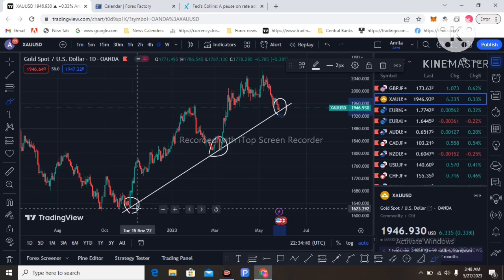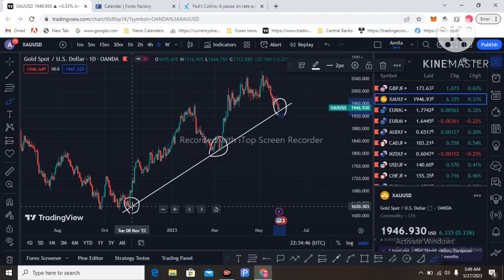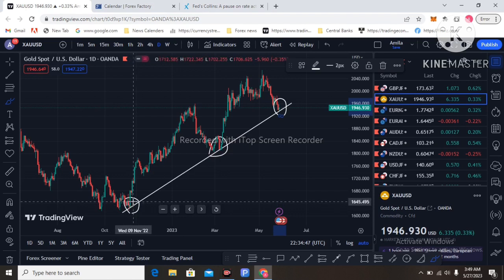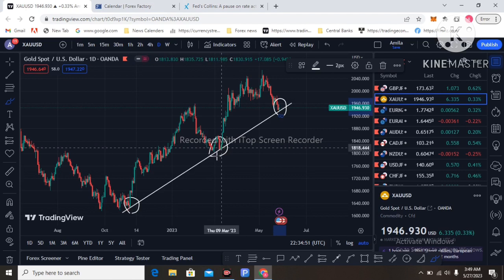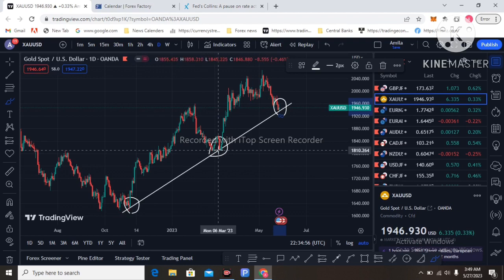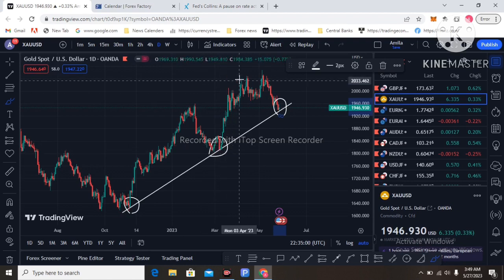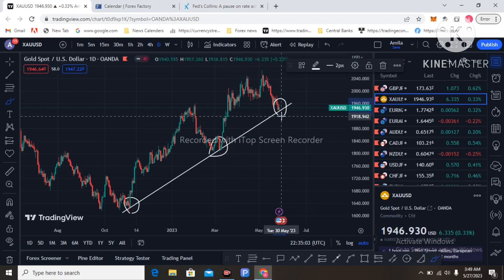Technically, in November 2022, price reacted to this trend line and moved to the upside. The fundamental economic driver at that point was that interest rates were slowing down and inflation was dropping in the USA. The second point in March 2023 — price reacted to this trend line due to the economic effect of the Silicon Valley Bank crash, which boosted gold demand.